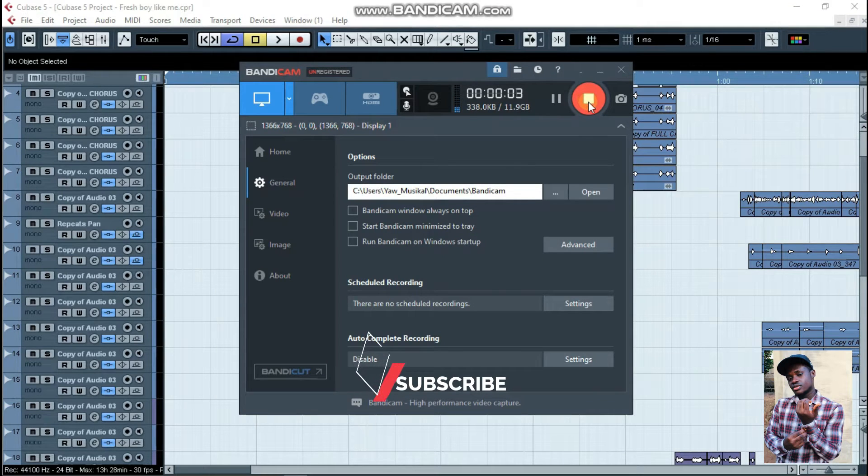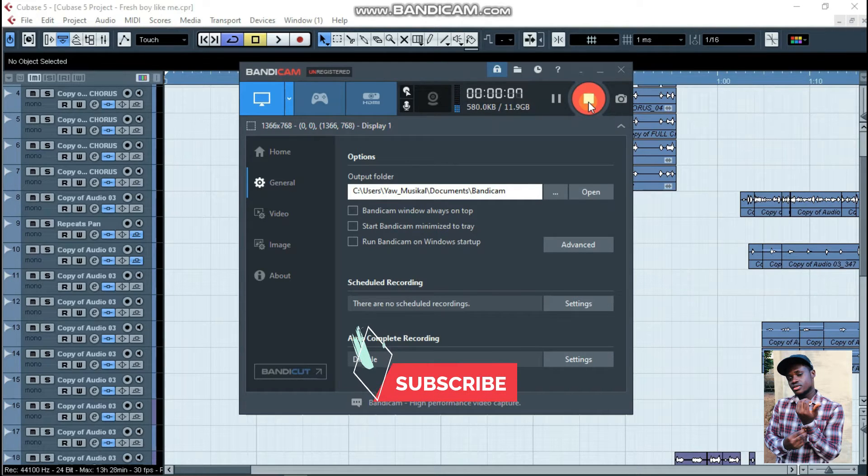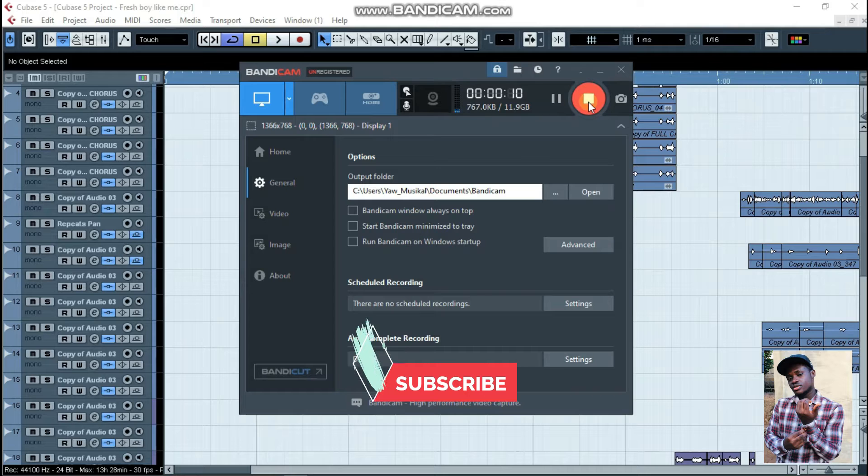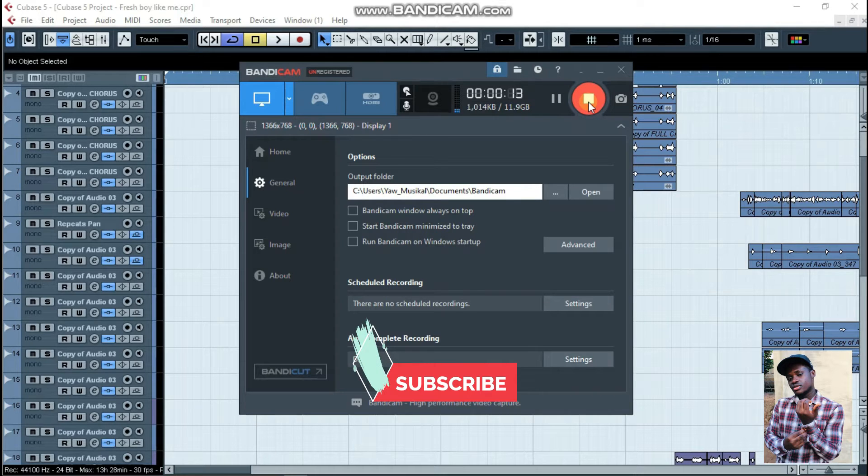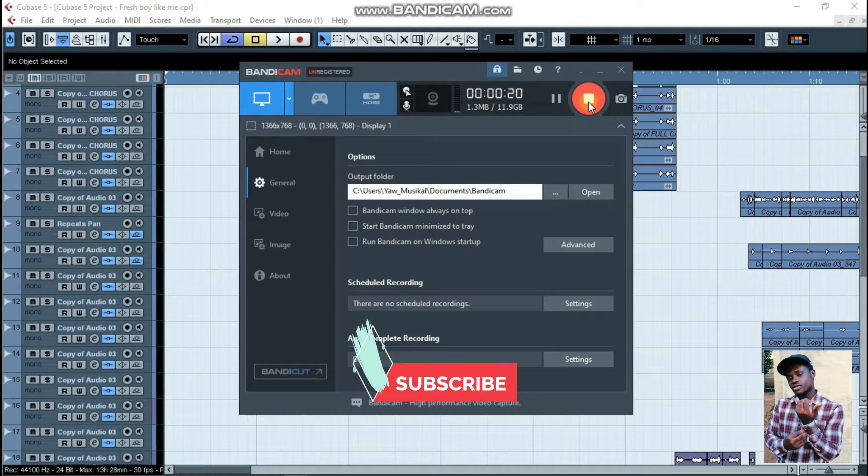Hello everyone, welcome to my channel. In here I do mixing and mastering, mostly for beginners. So please, if you are new here on my channel, kindly consider subscribing.